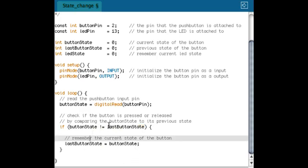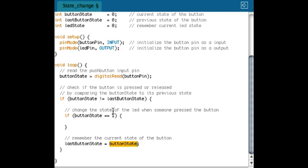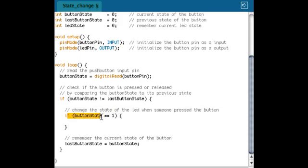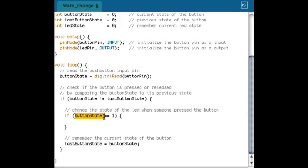And to make this condition work, I have to store the last button state with the current button state. I only want to do something when I press the button, so not when I release the button. So I check if the button is pressed, that is when button state is one. If I want to check if the button is released, I have to check if button state is equal to zero.